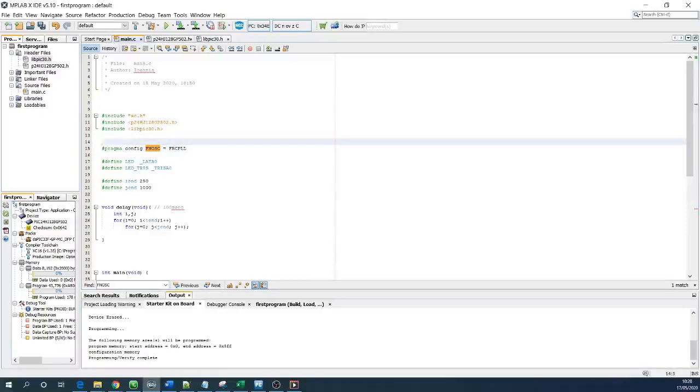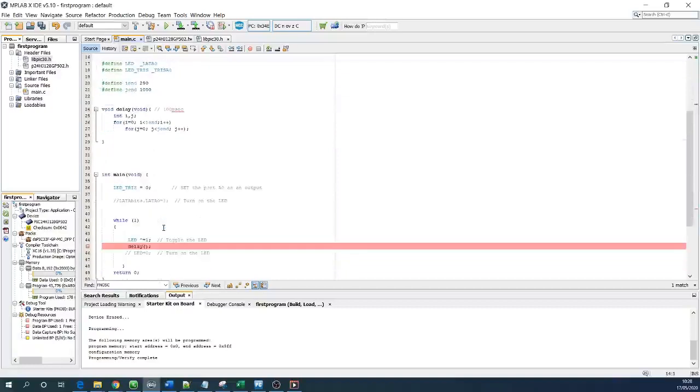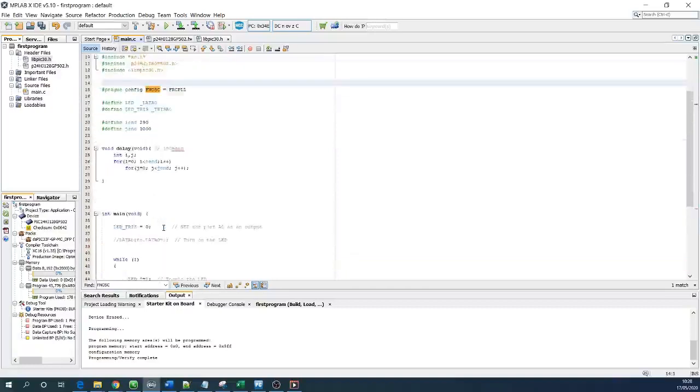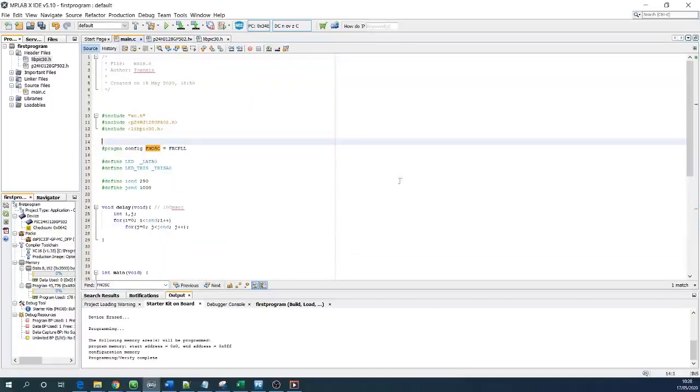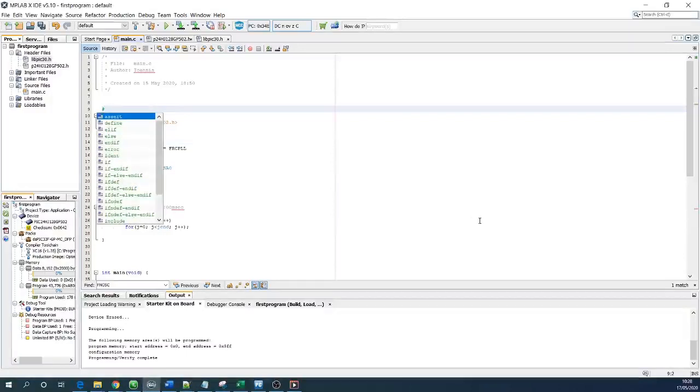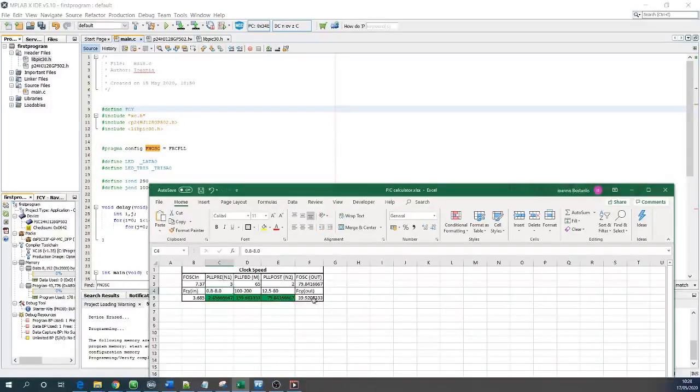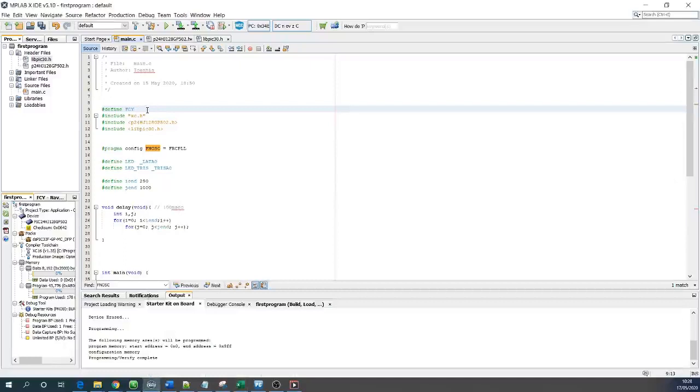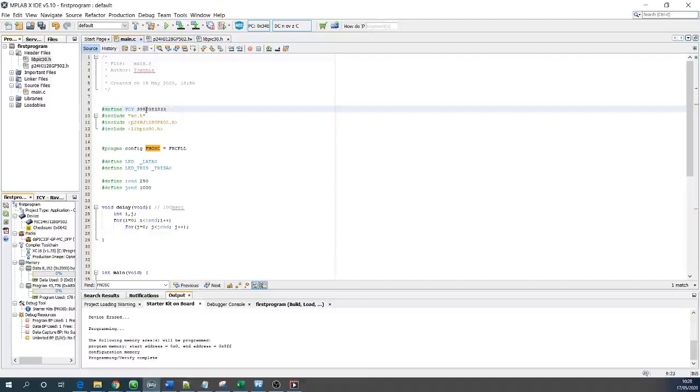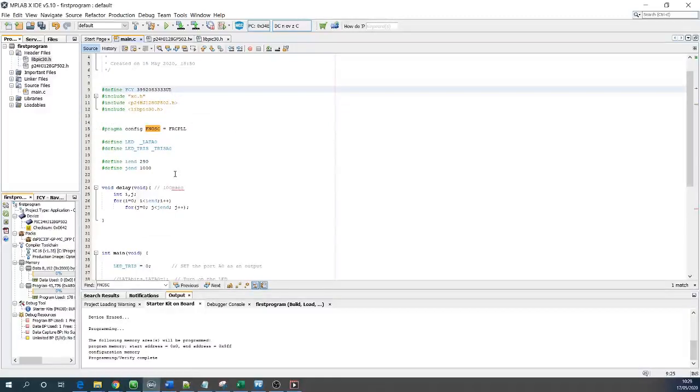Now we are going to try to configure the oscillator. Very important is to define FCY which is the result of this number so 39928333 UL. What's the UL? The UL is the unsigned long because the number is very big we need to make sure that it's going to fit into the register.